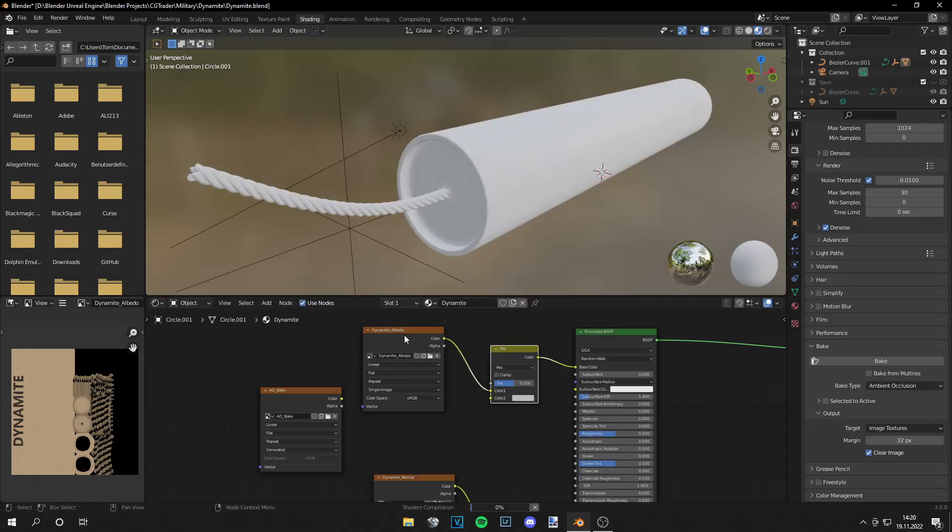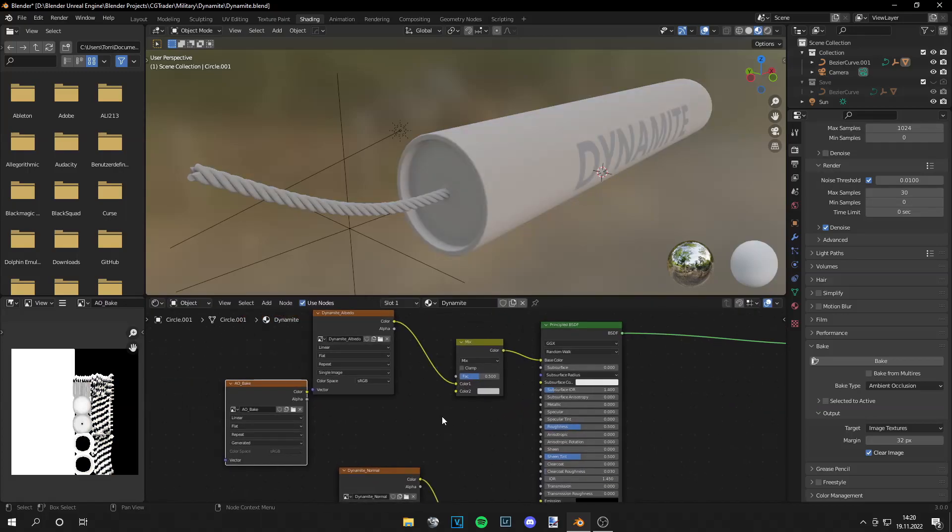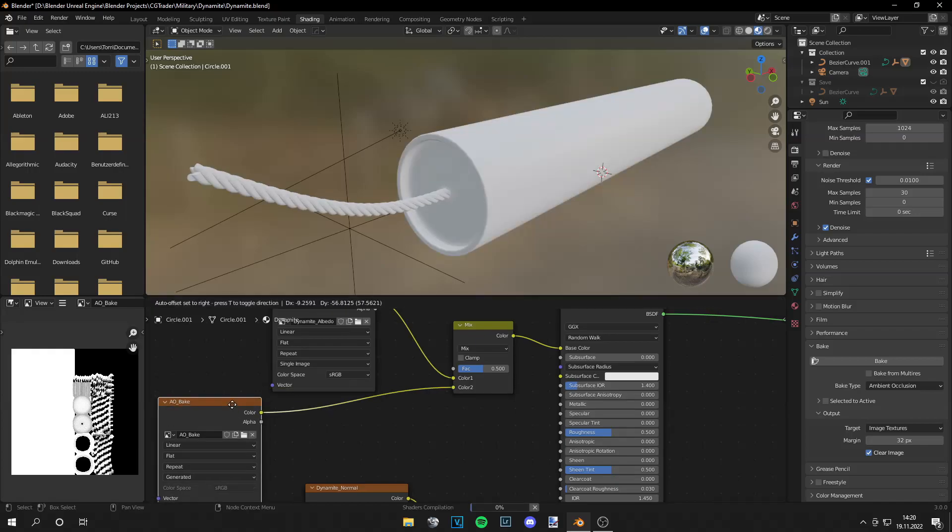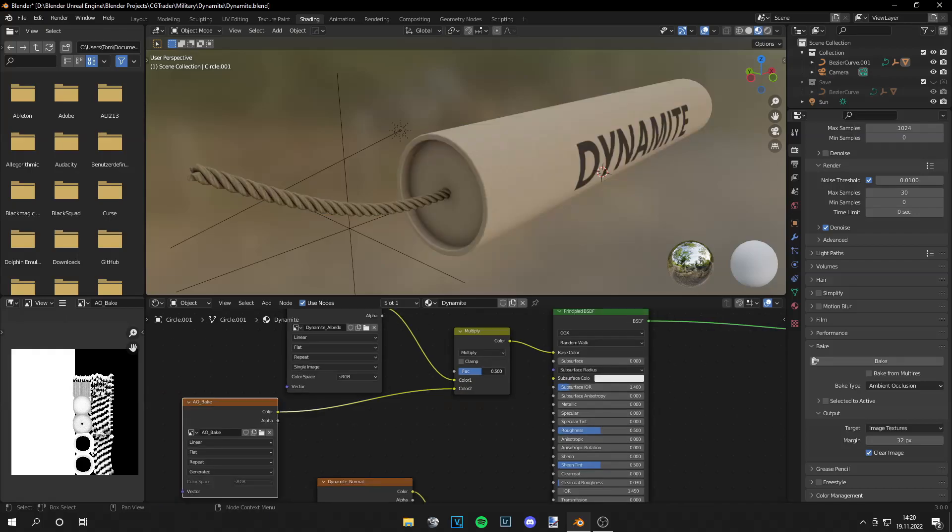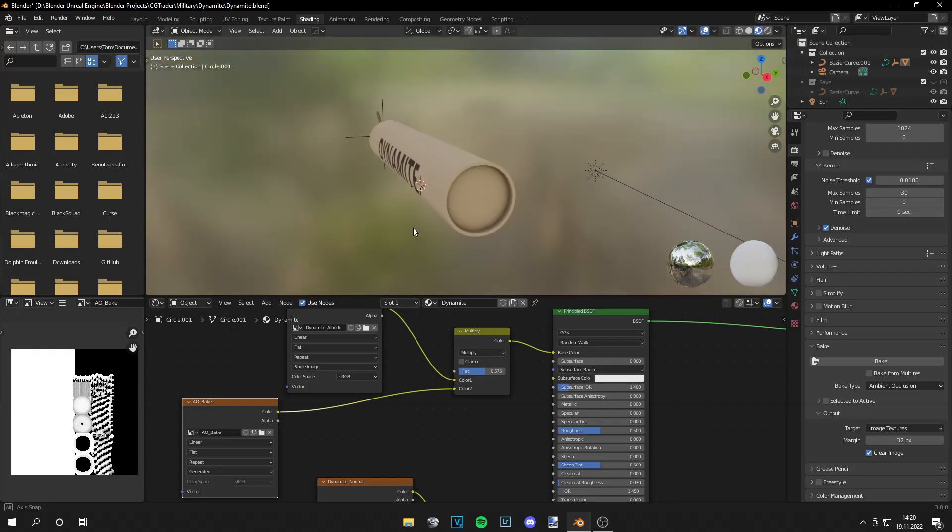So you got your albedo map and then the ambient occlusion. And you need a mix RGB node to mix these two together. And set the blending mode to multiply. And now you can just increase or decrease the ambient occlusion as you like.